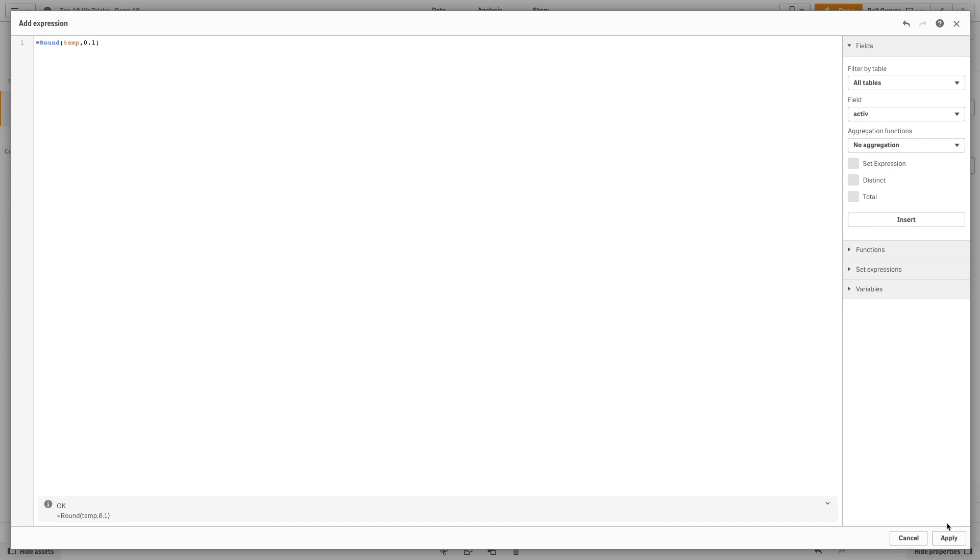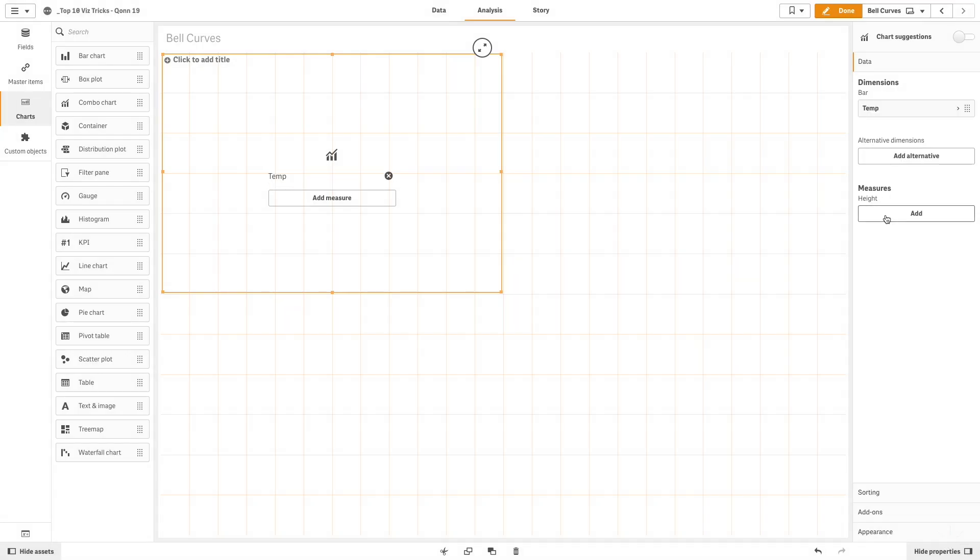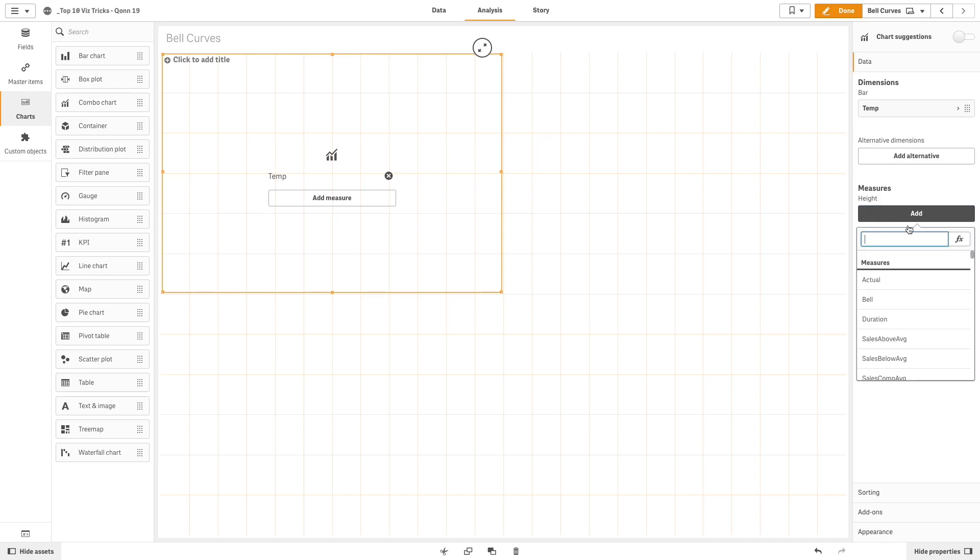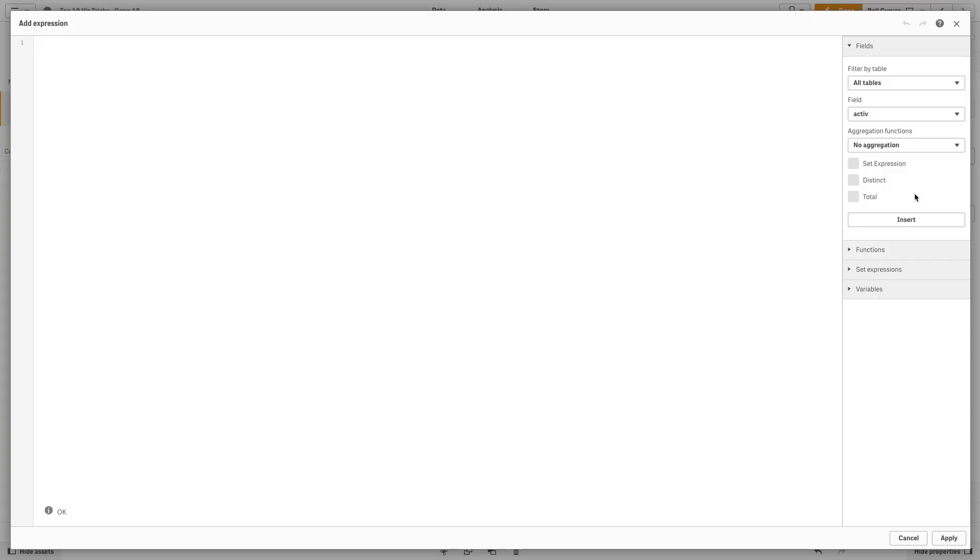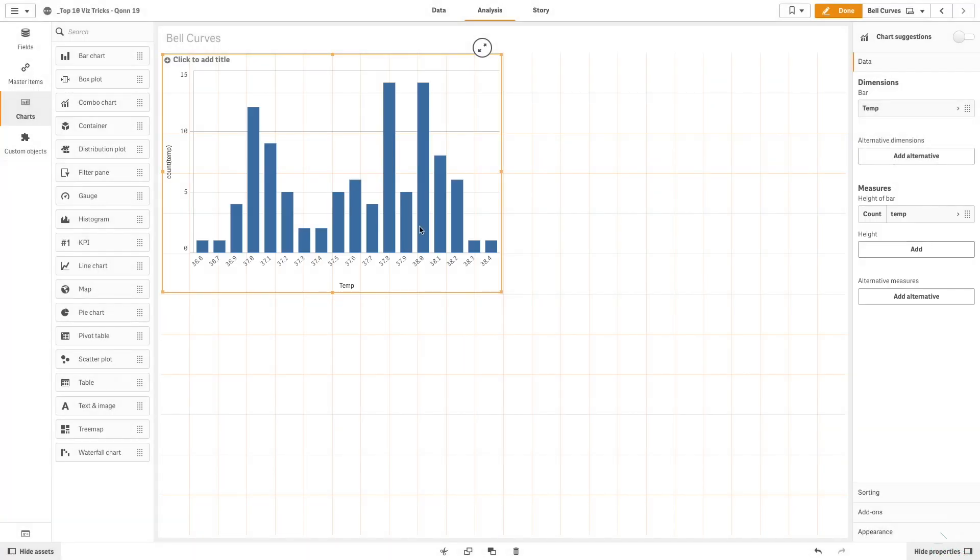When done, we are going to add a measure. As a measure, use count function as the expression for the dimension value you selected. As you can see, you now have a bar chart.